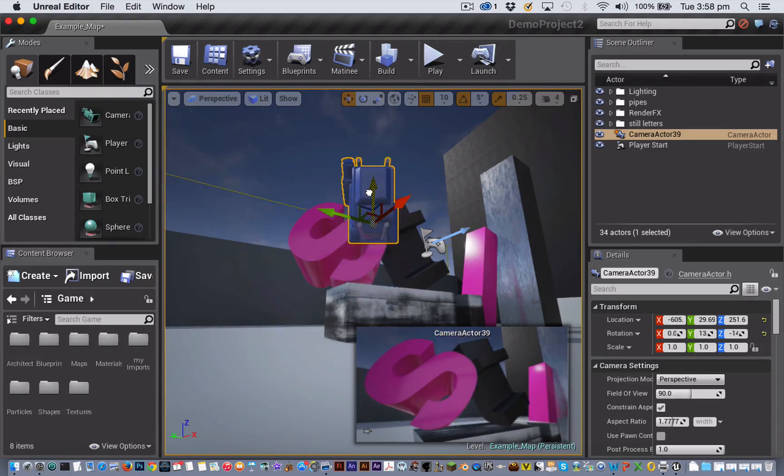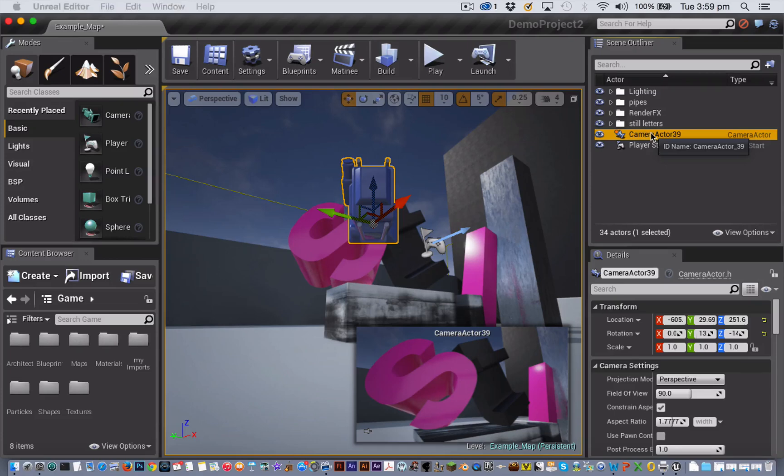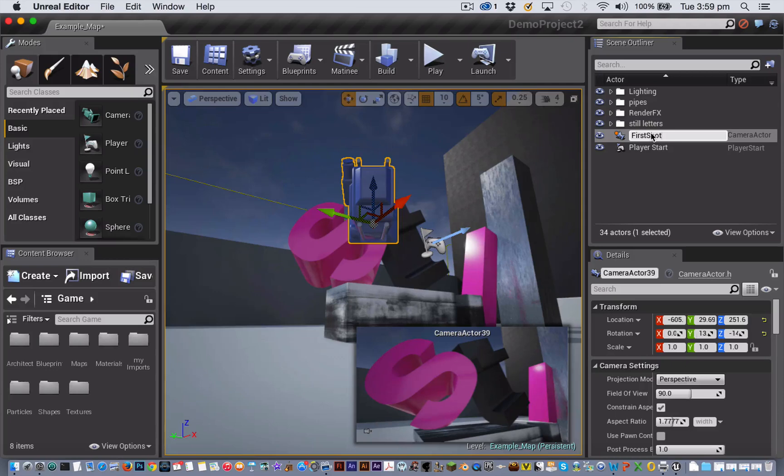It's a good idea to rename your camera actors to something meaningful, so that when you have lots of cameras in your scene, it's easy to tell what each is for. To do that, just click on the camera name in the scene outliner. Then we'll just repeat that process to set up our second shot.